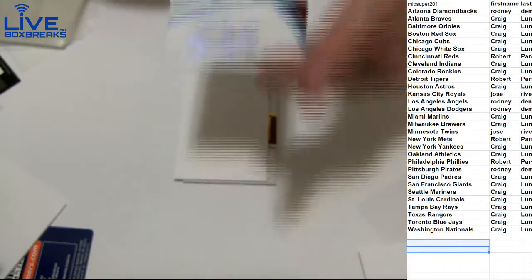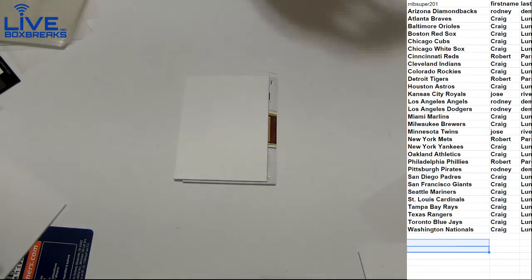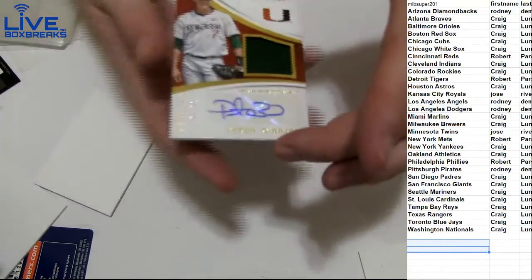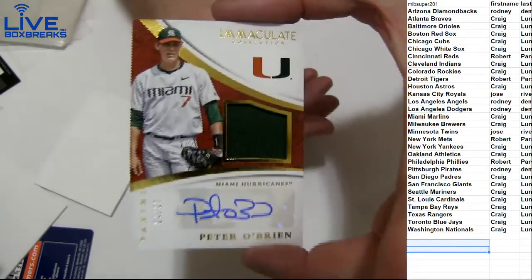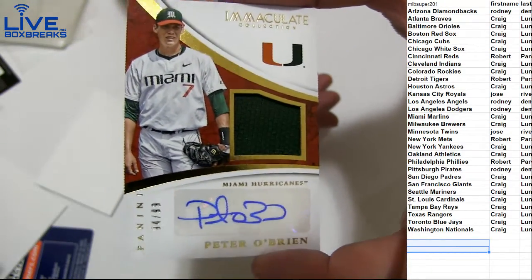Robert, got you on it. And that's it. We got a Peter O'Brien. The Hurricanes. The 99.